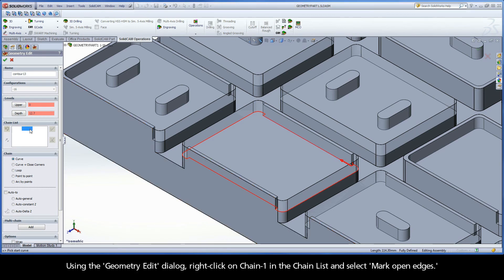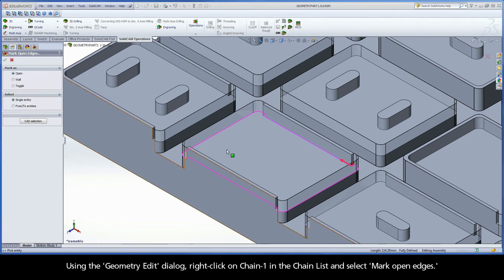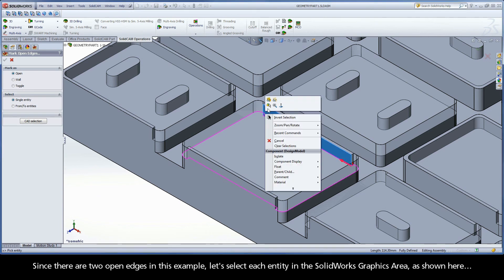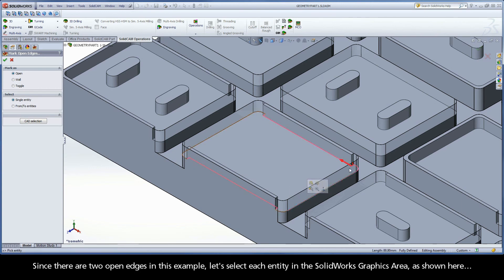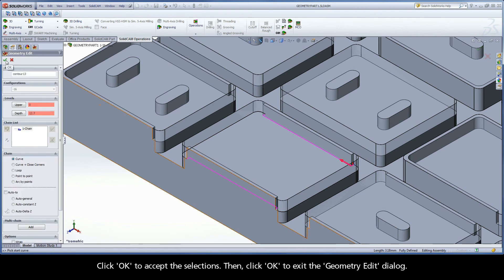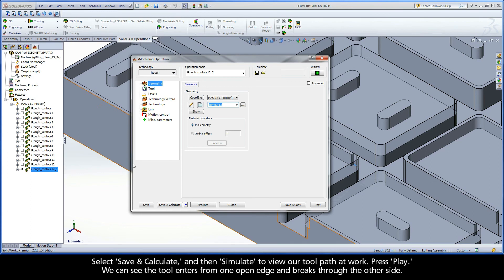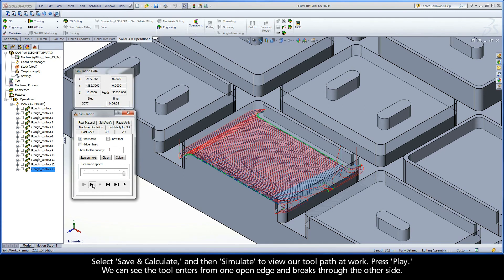Using the Geometry Edit dialog, right-click on Chain 1 in the chain list and select Mark Open Edges. Since there are two open edges in this example, let's select each entity in the SolidWorks graphics area, as shown here. Click OK to accept the selections, then click OK to exit the Geometry Edit dialog. Select Save and Calculate, then Simulate to view our toolpath at work. Press Play — we can see the tool enters from one open edge and breaks through the other side.